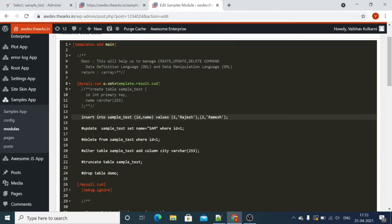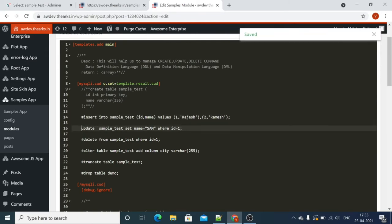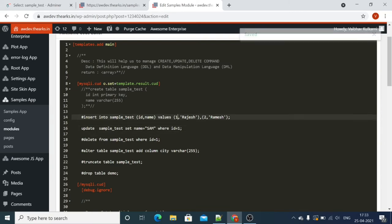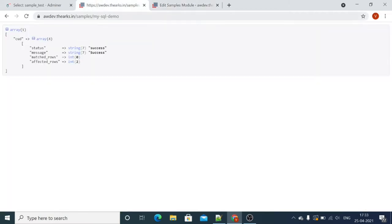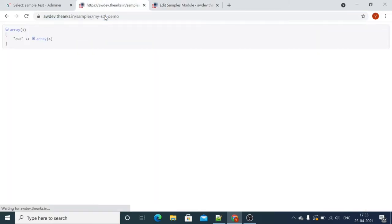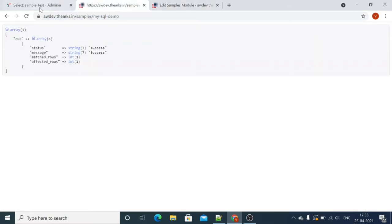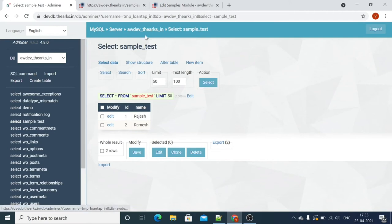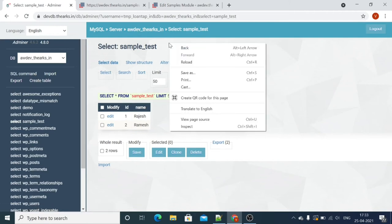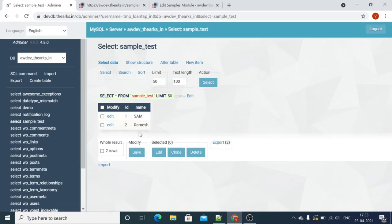Now let's check another example — we will update the first record with the name Sam. Let's go back and check. You can see I am just refreshing it. The name of the first id is now Sam.